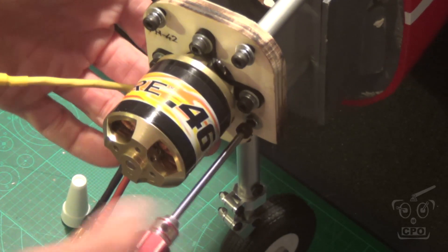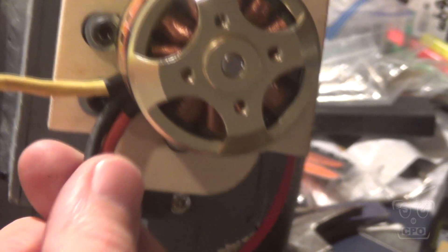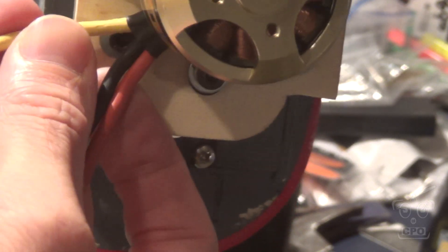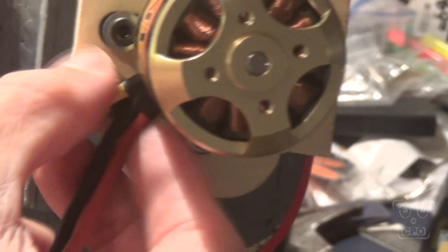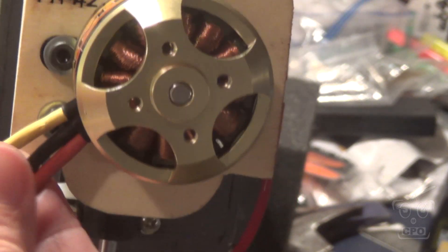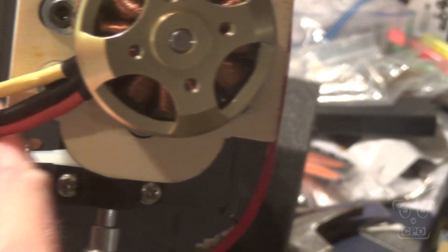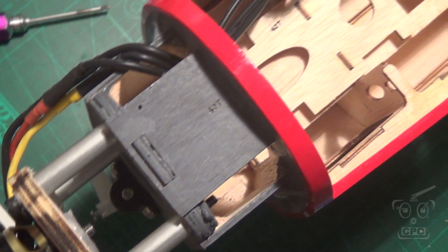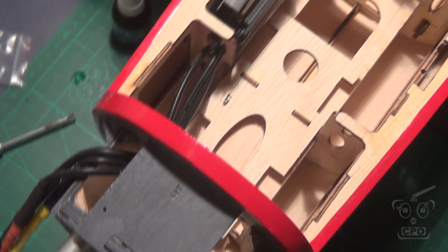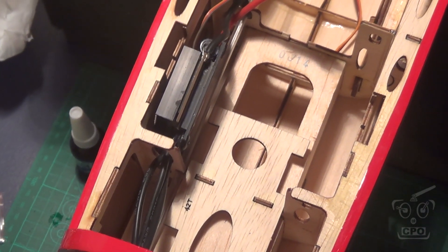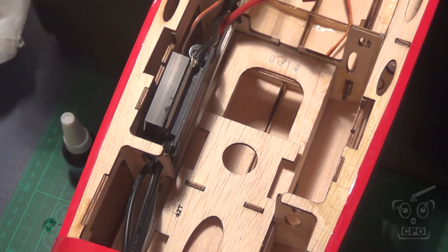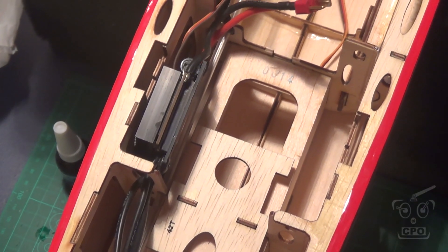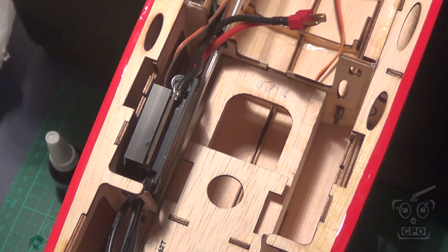And then once you get it all tightened down it should be good to go. So in hindsight, the one challenge was this one screw behind these wires. I might have pre-installed that but I did get it through there. And then here's what it looks like where I'm going to route the ESC. I think that's the best place for it for now. The ESC is actually quite a challenge to mount because it's so huge.